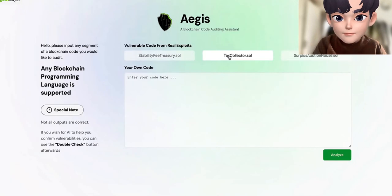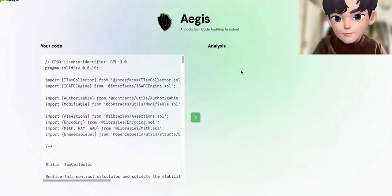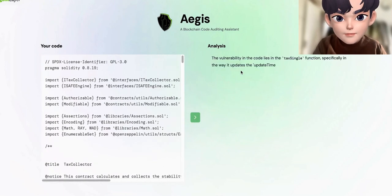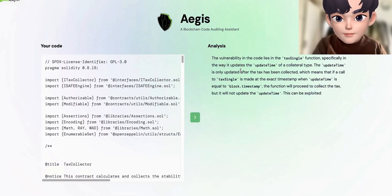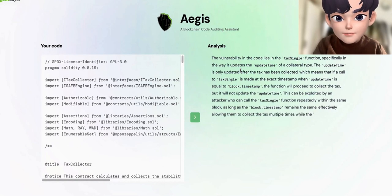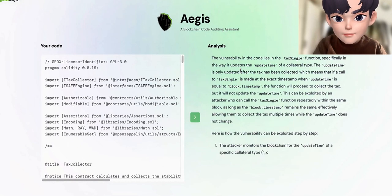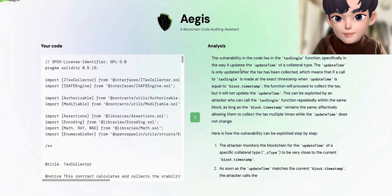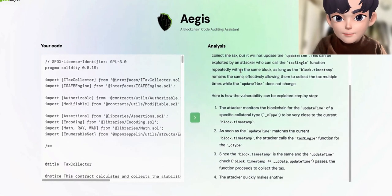One of the key advantages of using Aegis for code audits and its broad utility is that, unlike other tools that focus solely on a specific language, Aegis was designed from the ground up to have cross-language auditing capabilities. This makes it an invaluable asset,